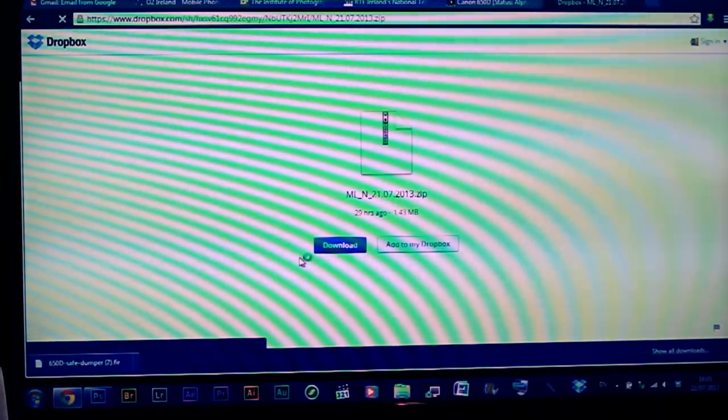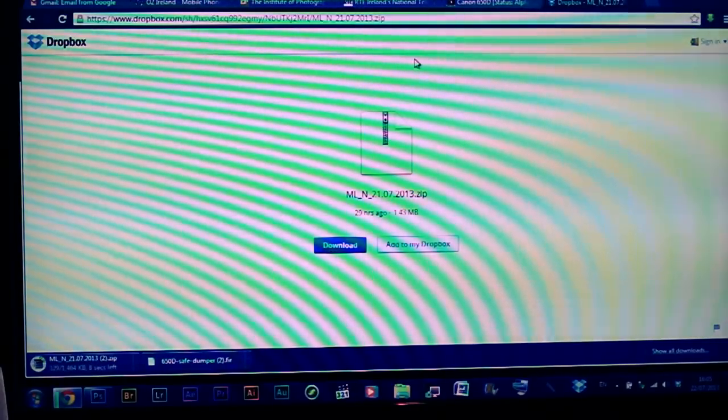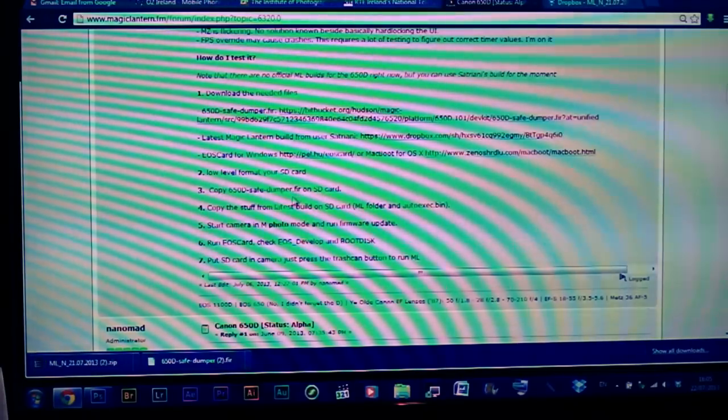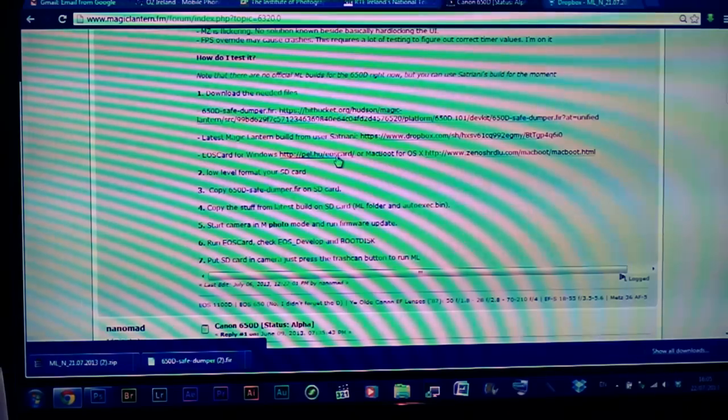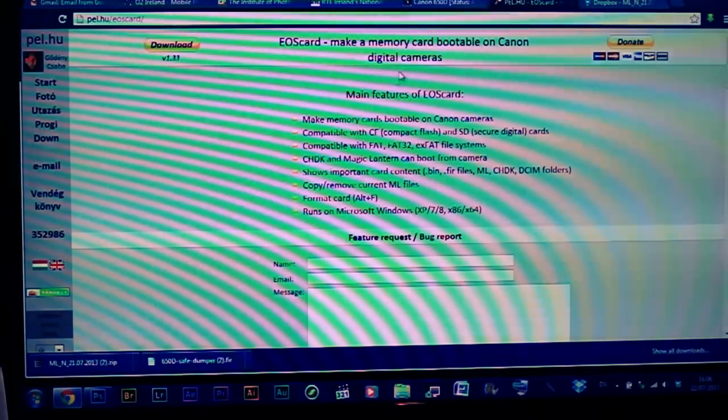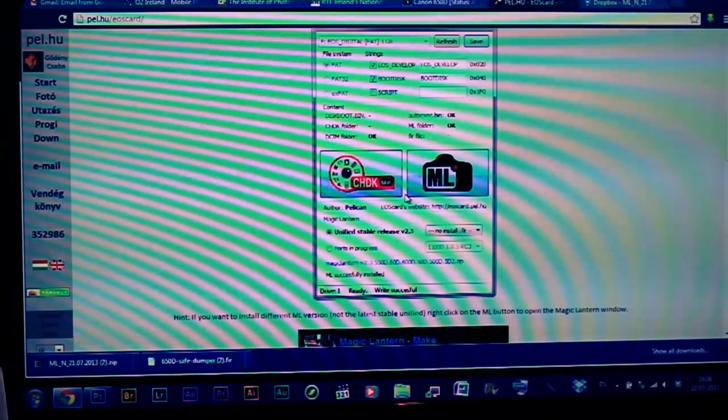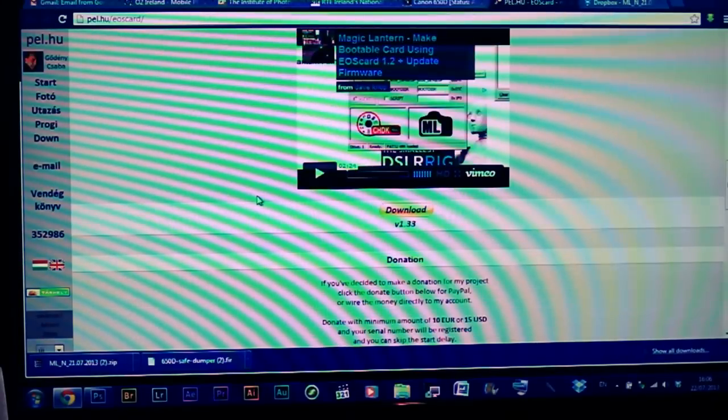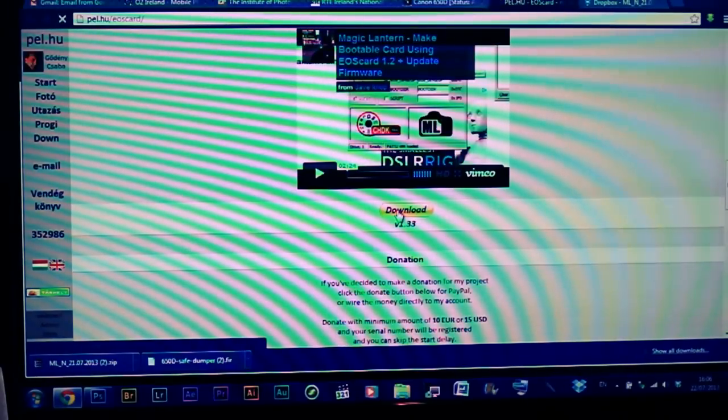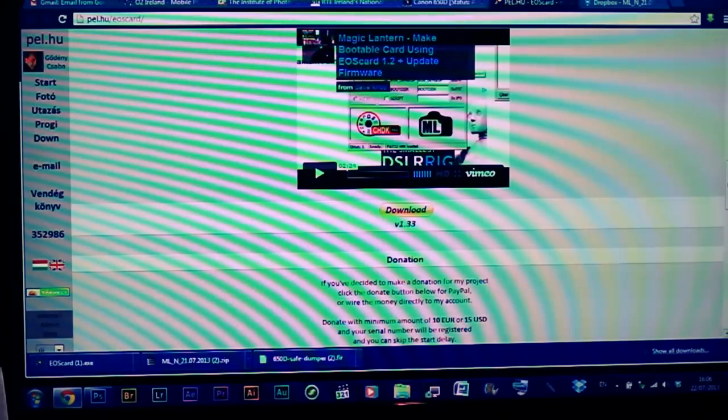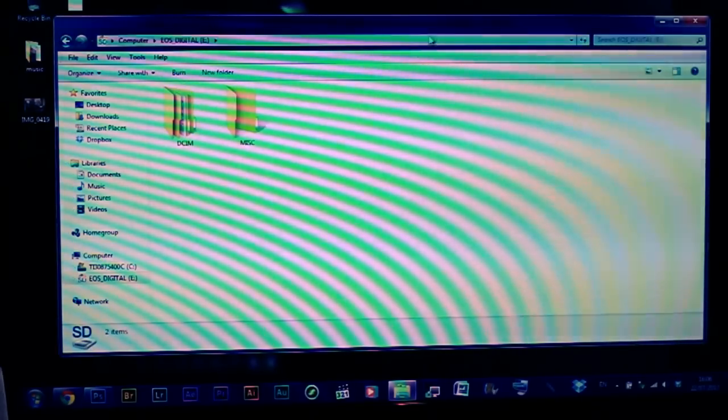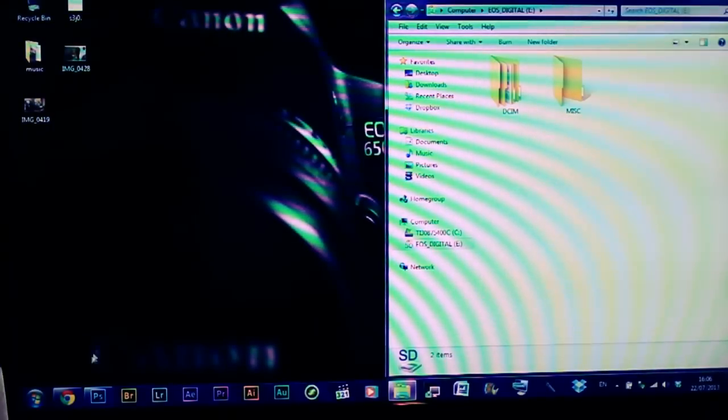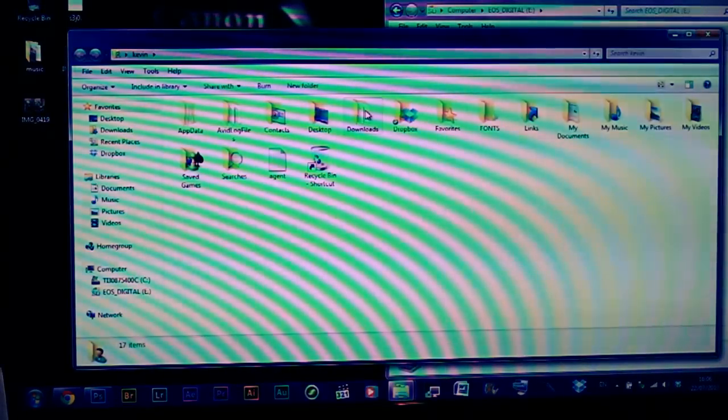When you go into that page, select download - it will be a zip file or something like that. Then you'll have to download the EOS Card Utility, which basically writes the Magic Lantern files onto your card so it installs correctly and safely. I'll attach that link as well. There's another thing you have to download, which is the dumper file. So those three things you need to download.